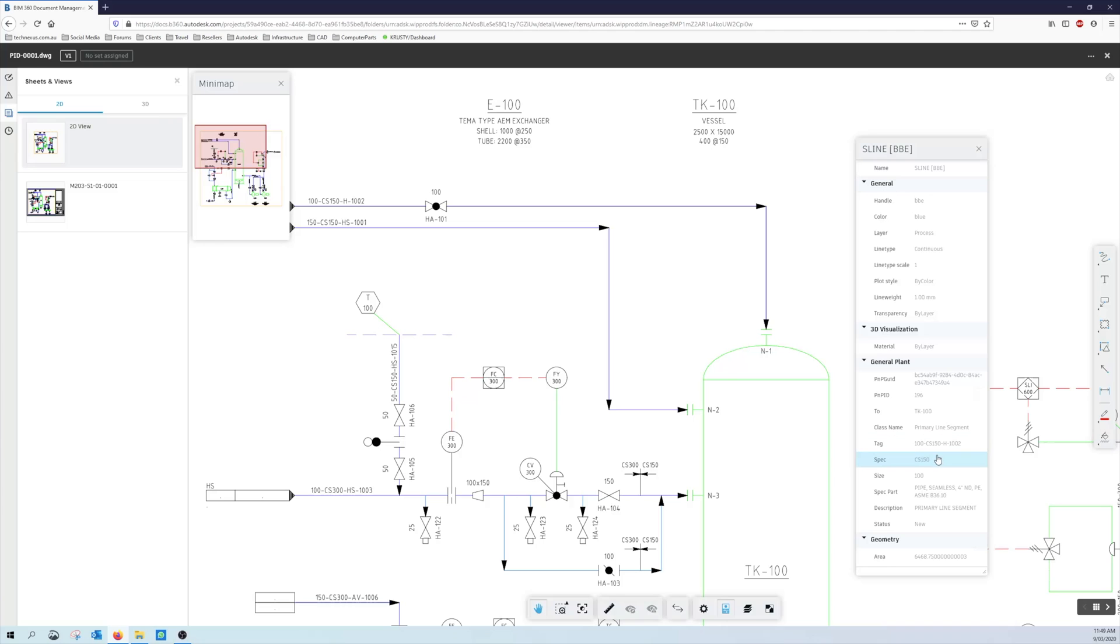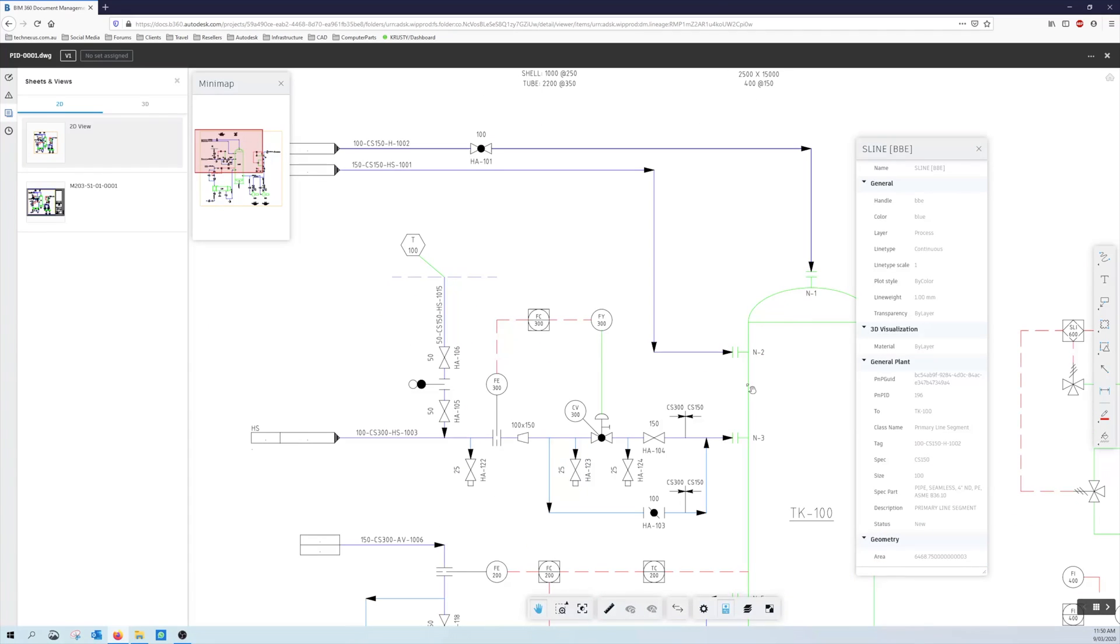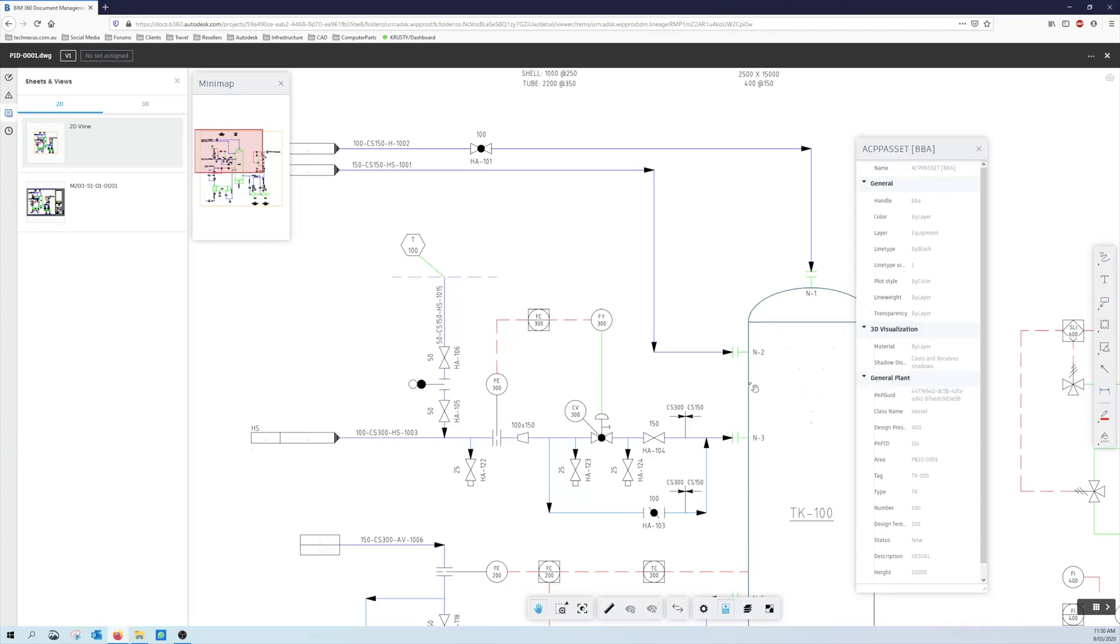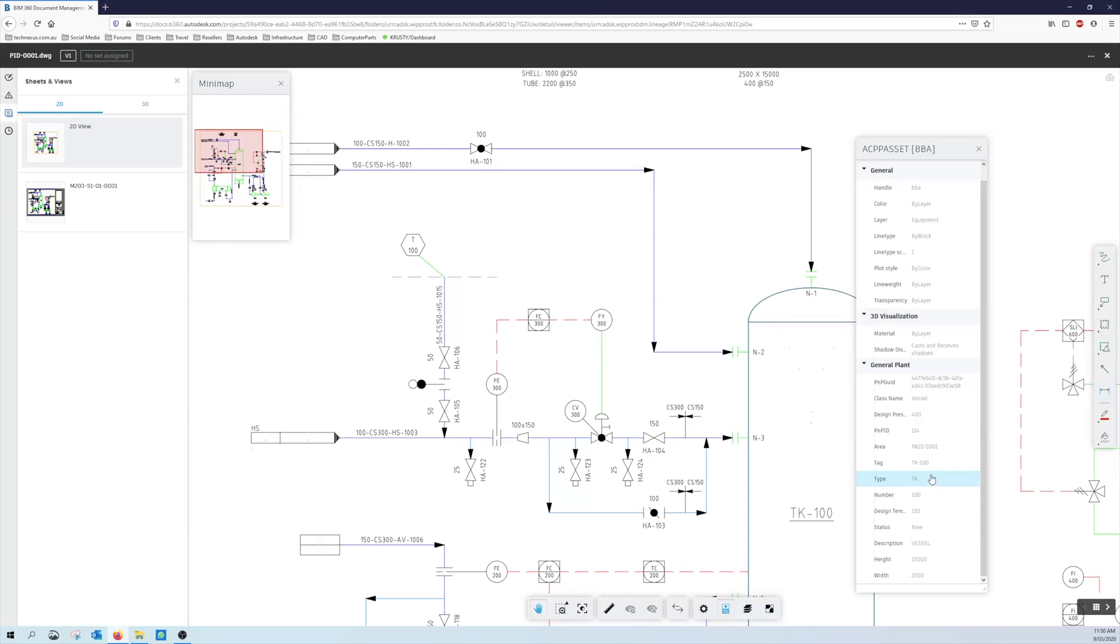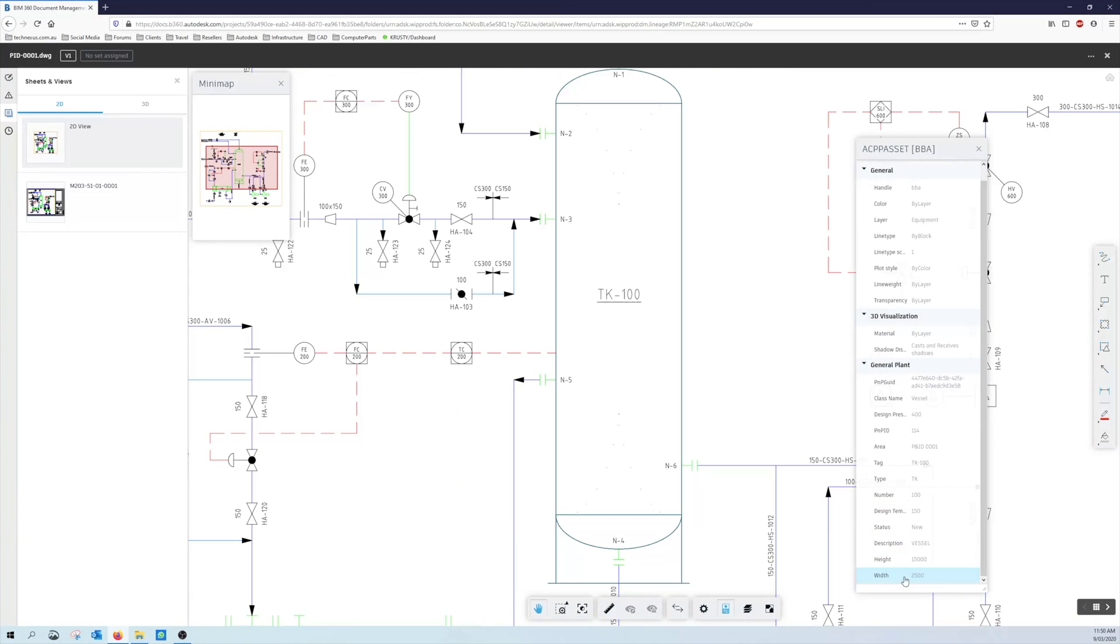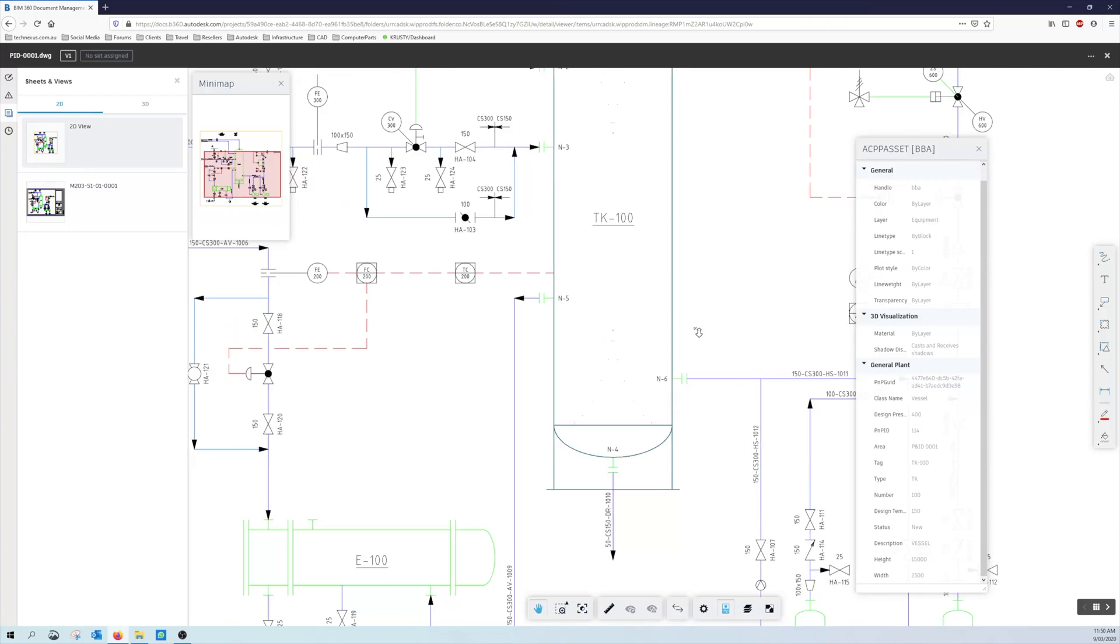The tag is visible to us, the spec, the size, the part, what kind of item it is, the description and any other status. The area I guess probably doesn't really mean anything to us. But look at something like the tank, so we do have the class name, design pressure, the P&P ID number where it is, type number, design temperature, status, description, height and the height and width there. So that's good, we do get some of the information flowing through from the P&ID.